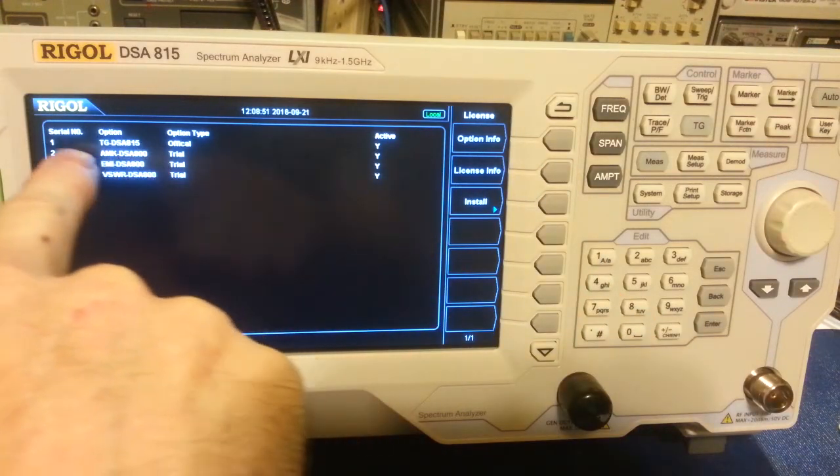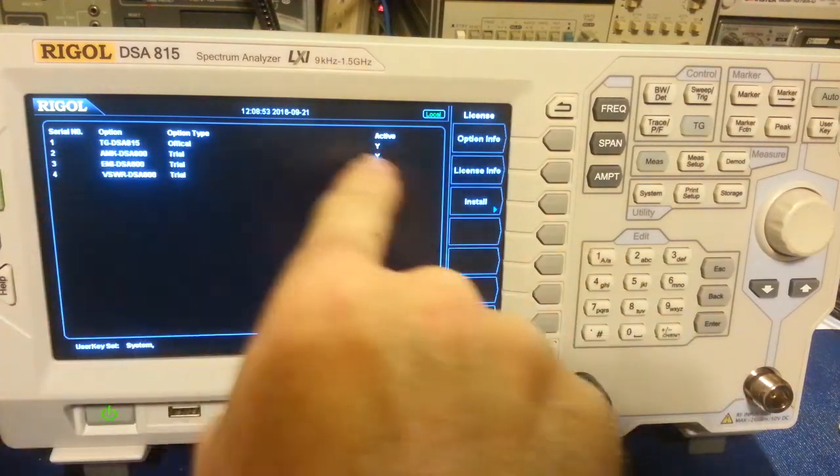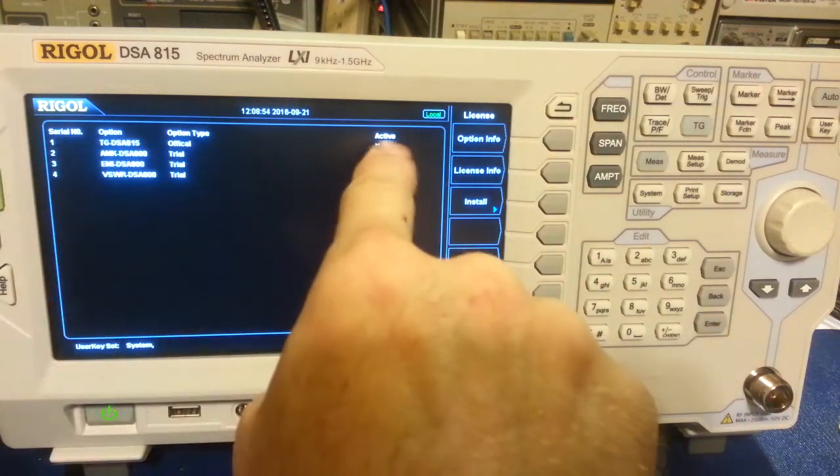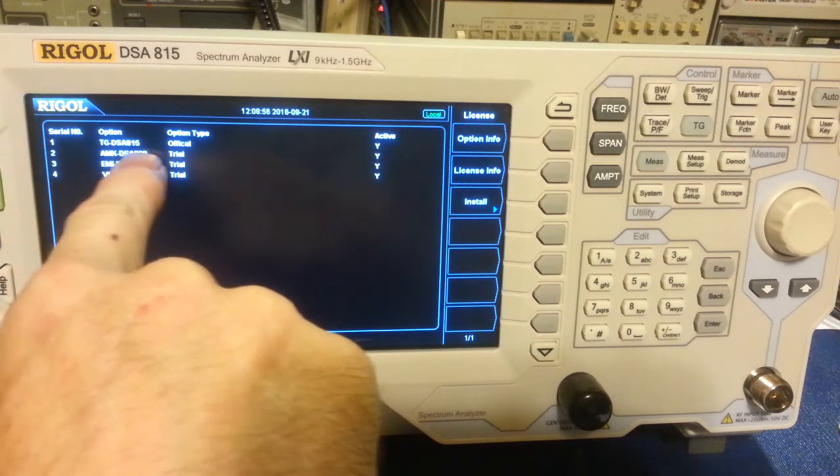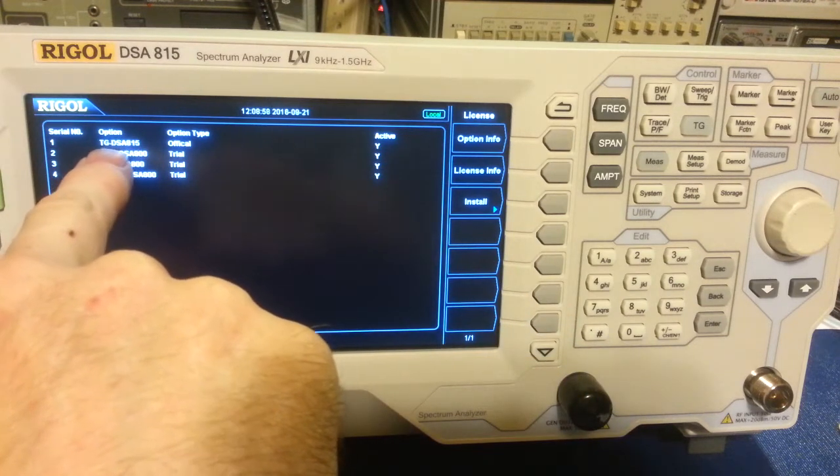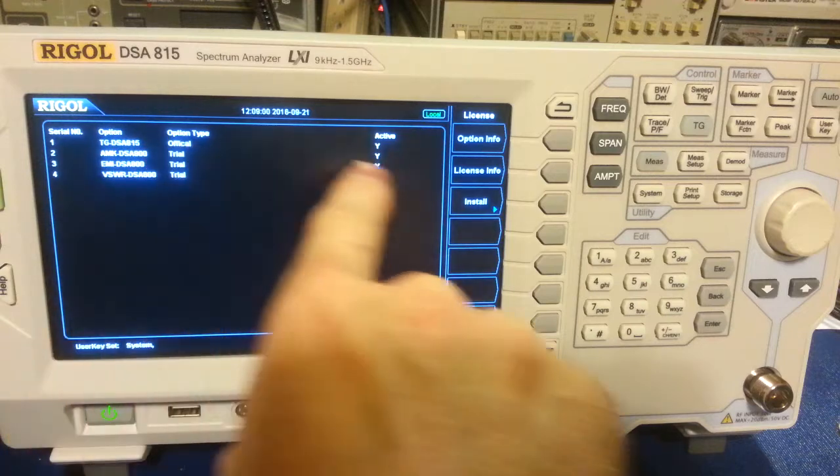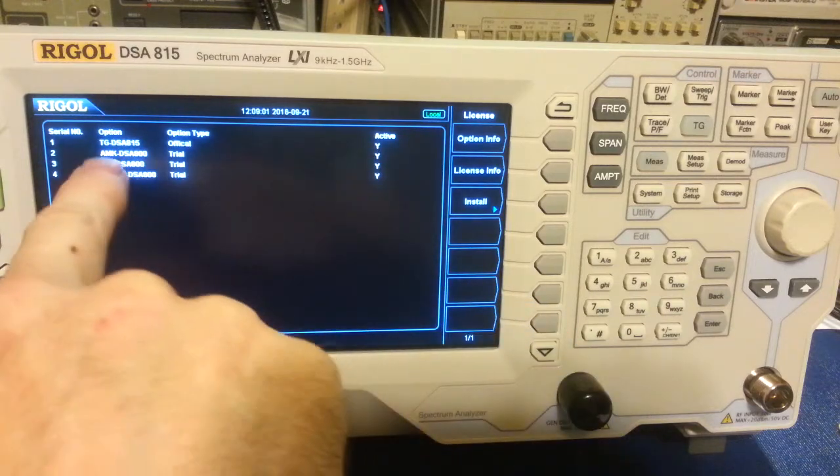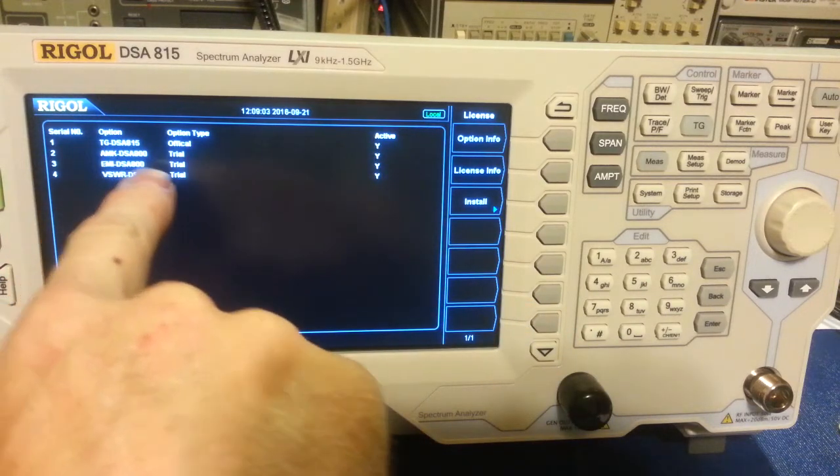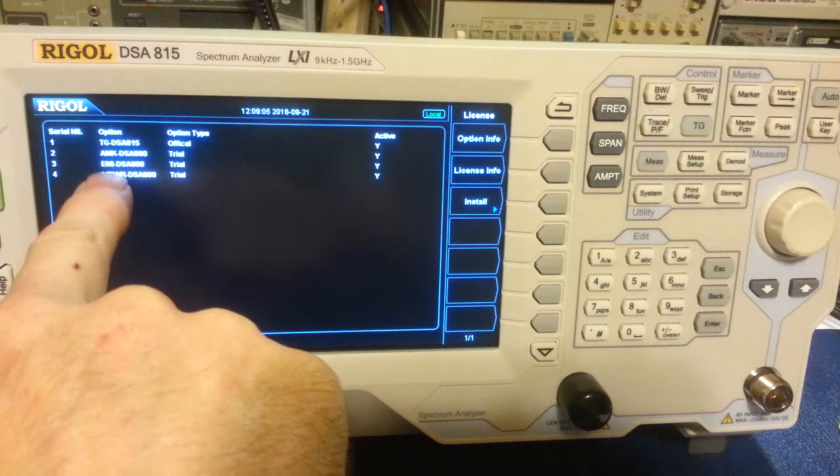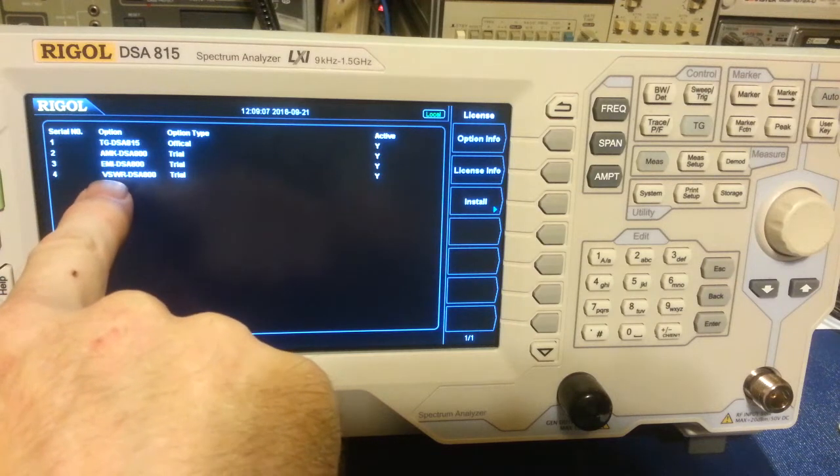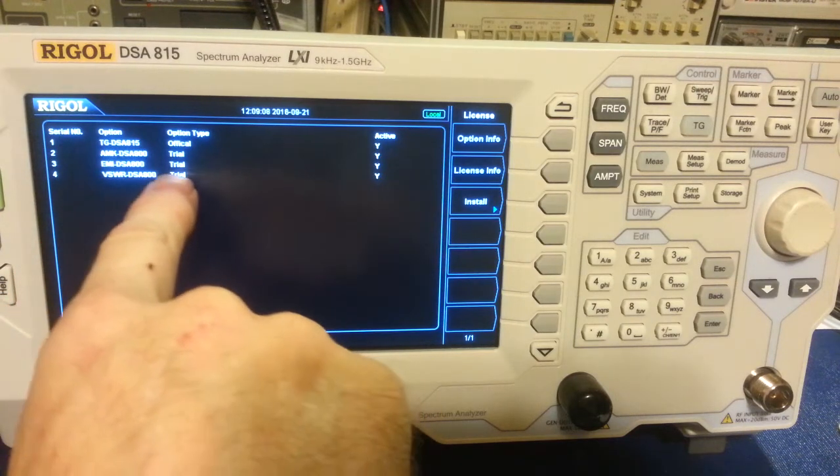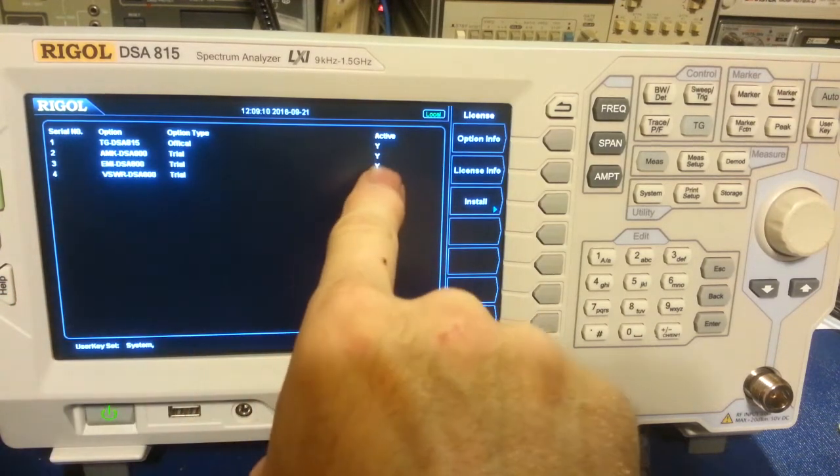So you can see it says, actually here's the licenses right here, and you can see they're all active. The tracking generator option, official yes, and then the other three options in this, the advanced measurement kit, the EMI and VSWR, they're trial but they're active.